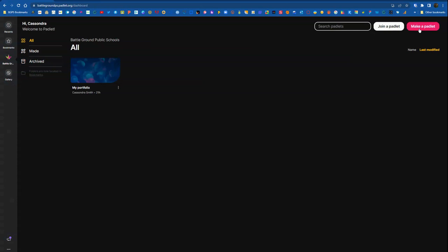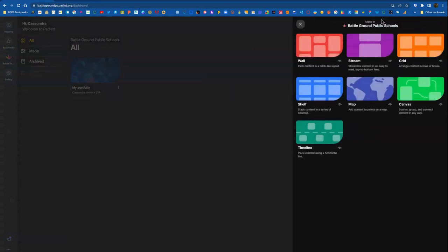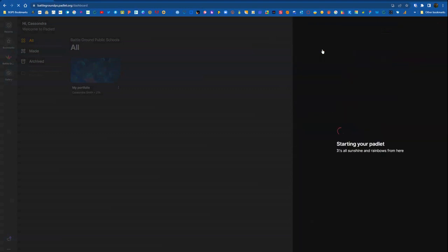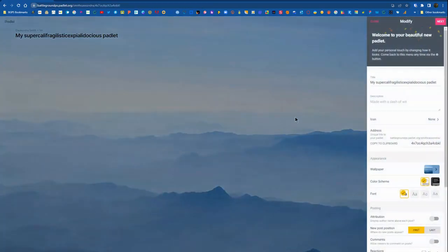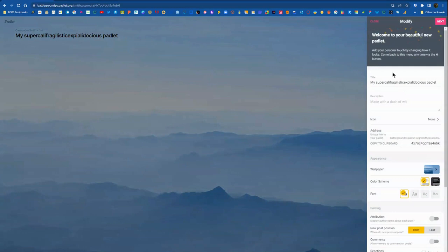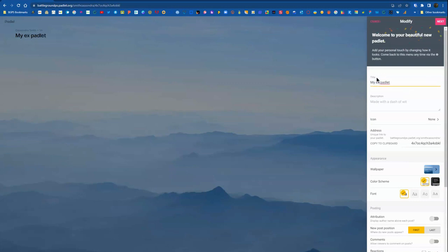Then in the upper right, you can make a new Padlet. You can select it from the different formats. We're going to just create an example Padlet here in the wall format. So over on the right menu, we will give it a title and a description with some basic instructions.